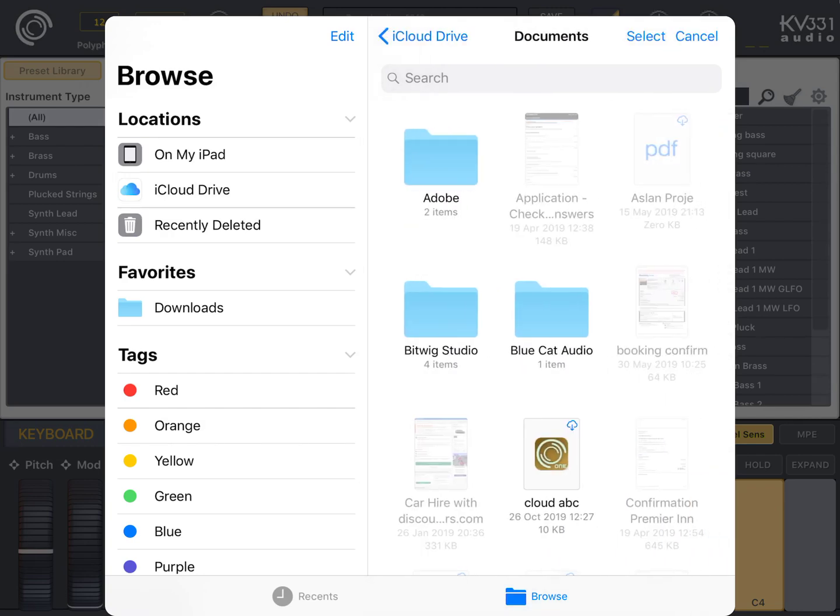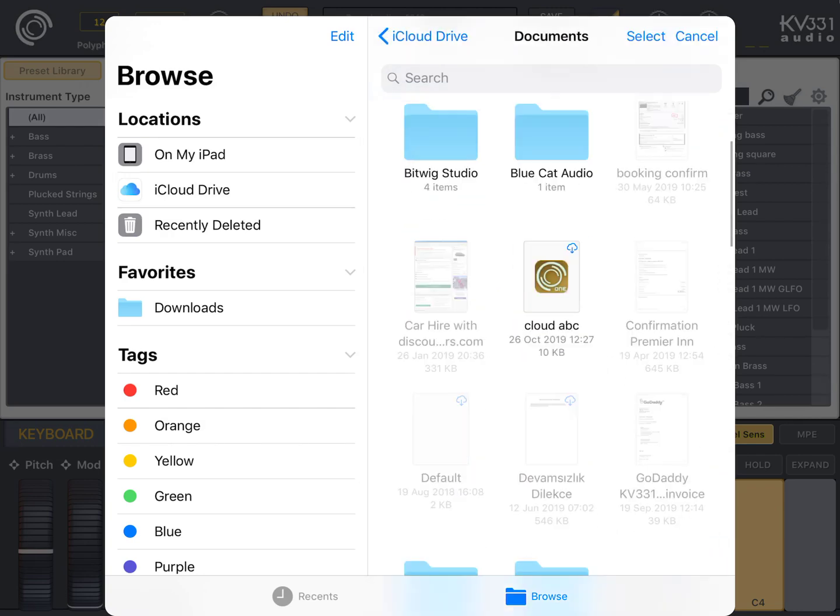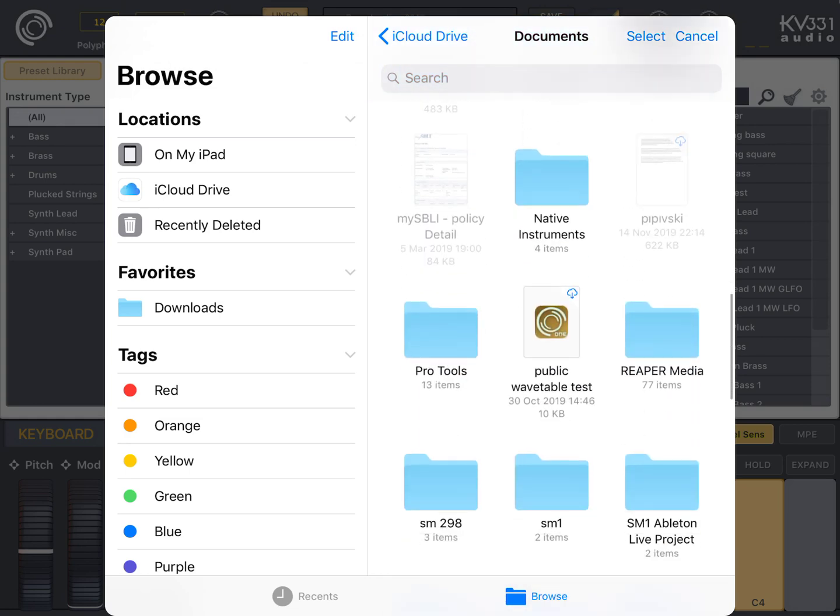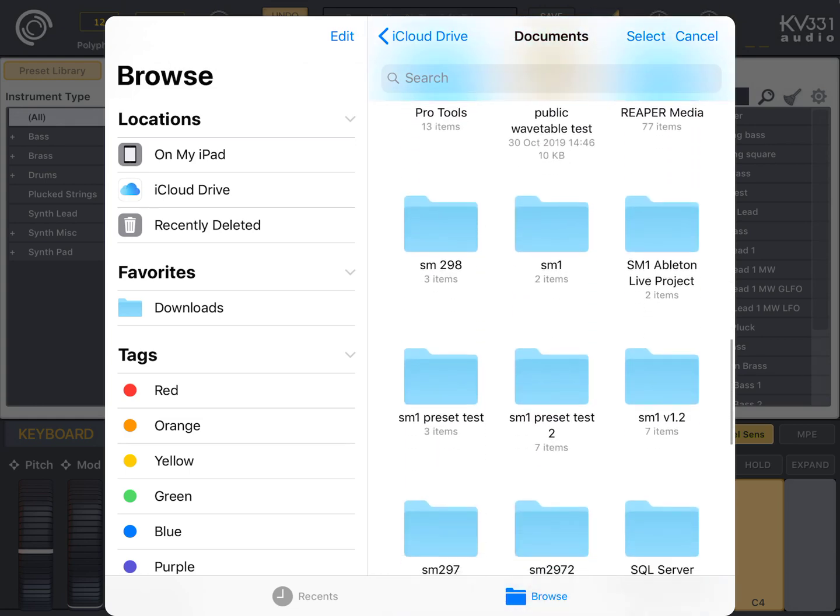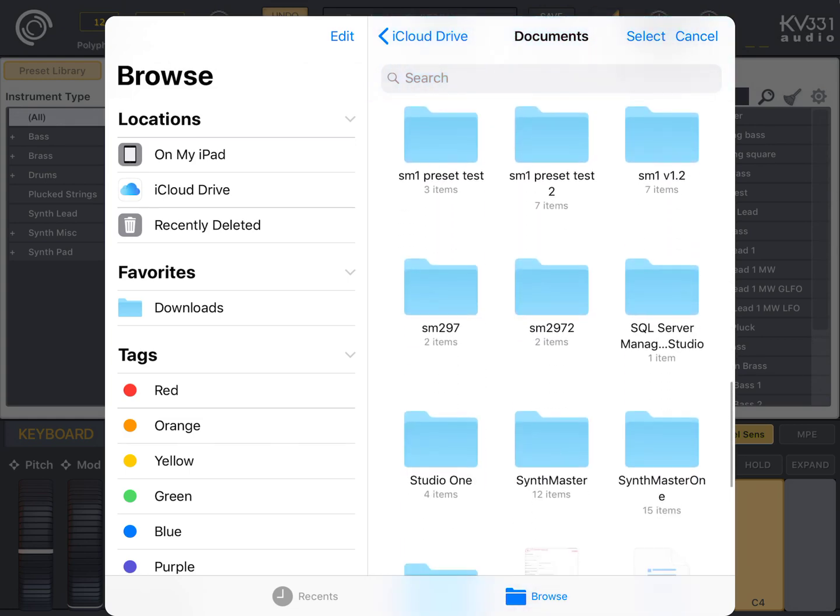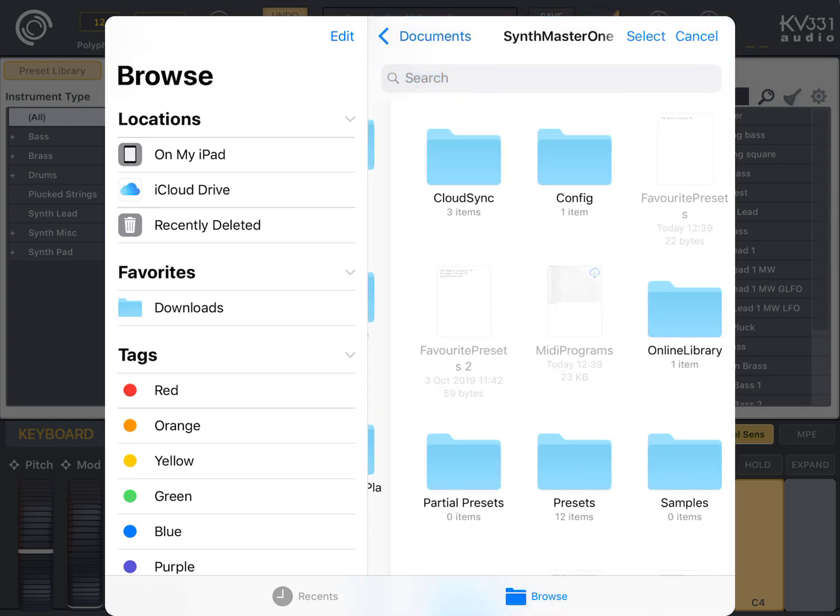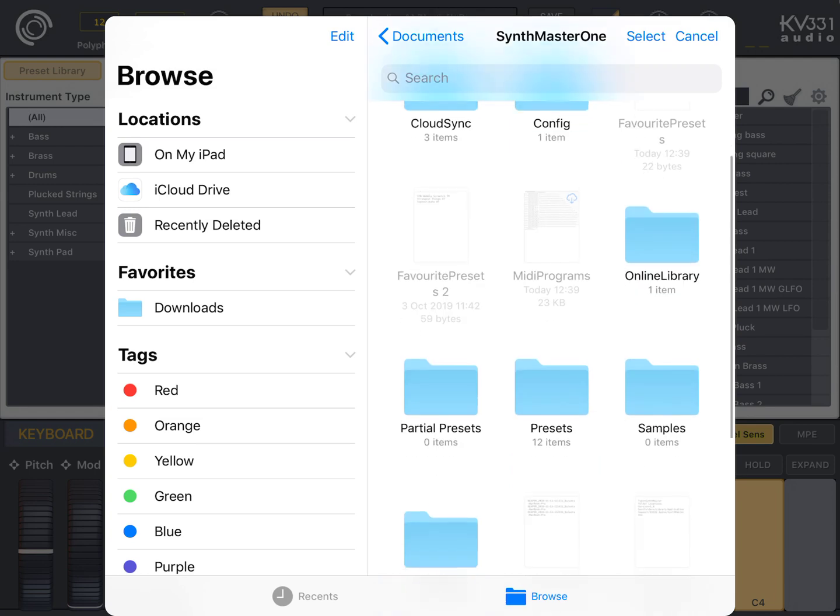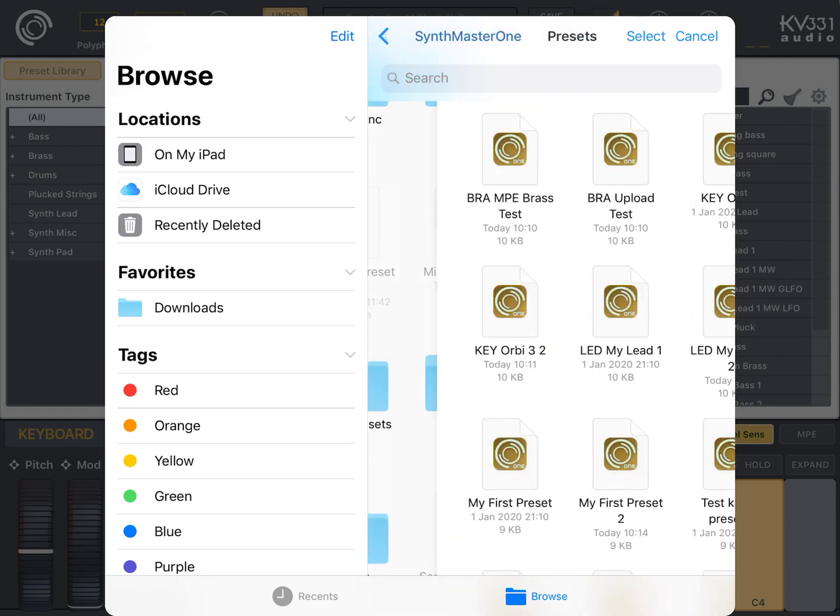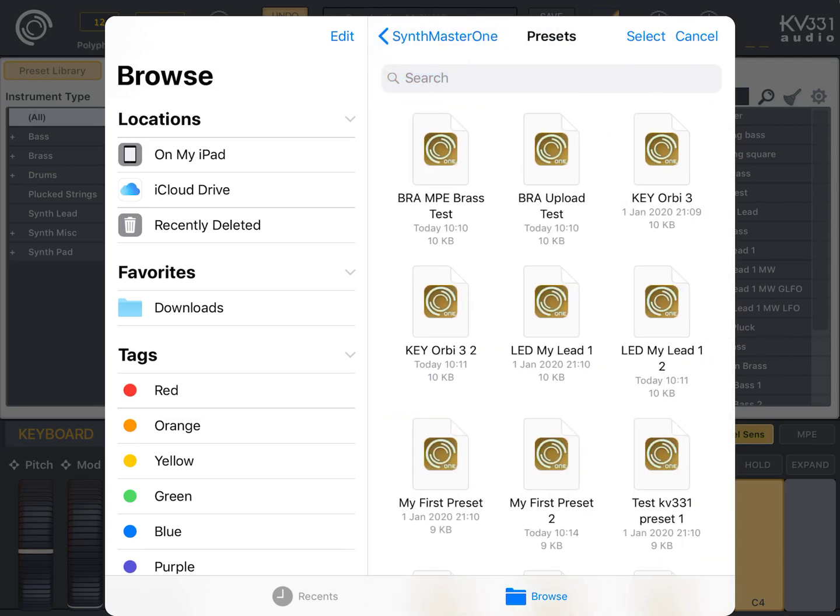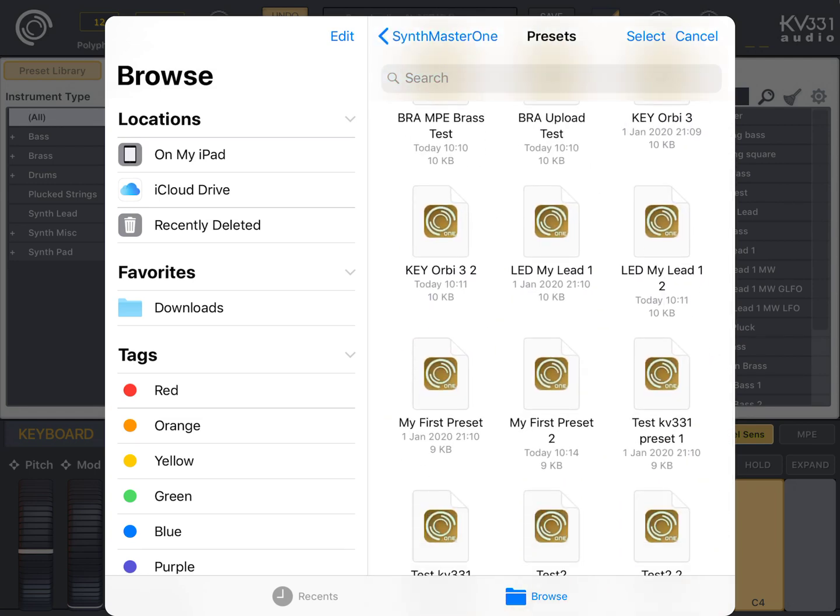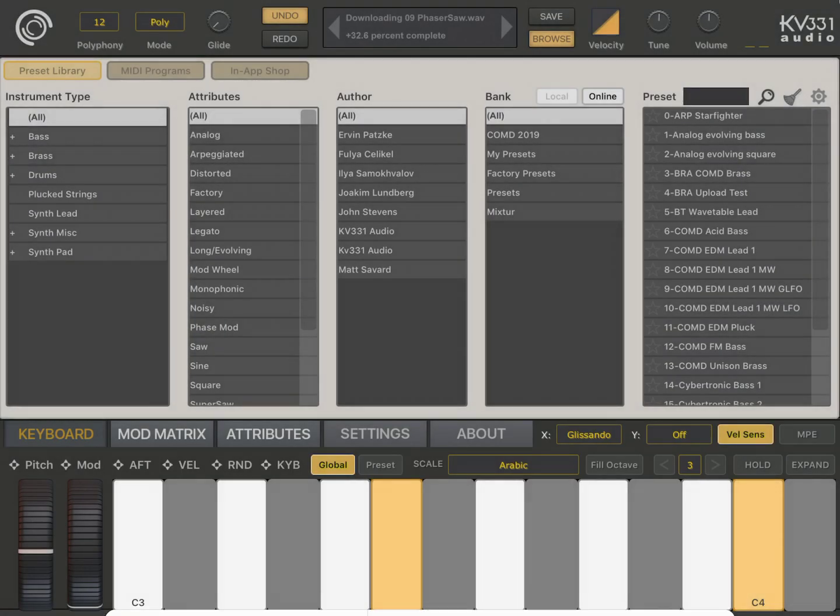Under my iCloud documents, I have the desktop version of synth master one. And I have presets folder. Let me, like, my first preset. Let's download this one. Yeah, we imported that one.